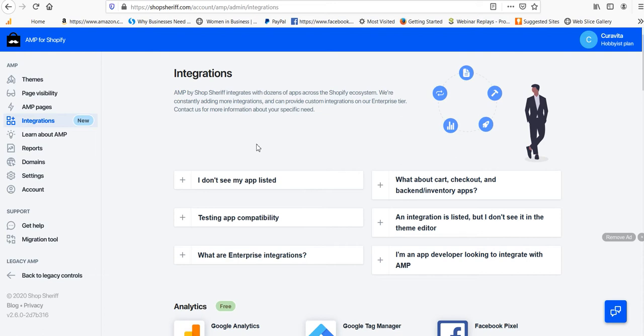Now, as I mentioned, one of our favorite apps for Shopify, and certainly for organic optimization of Shopify, is AMP for Shopify by Shop Sheriff.